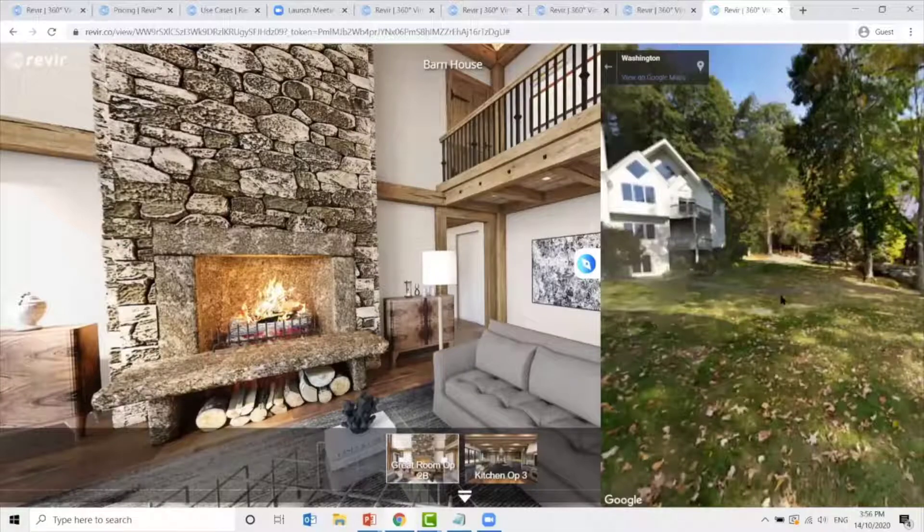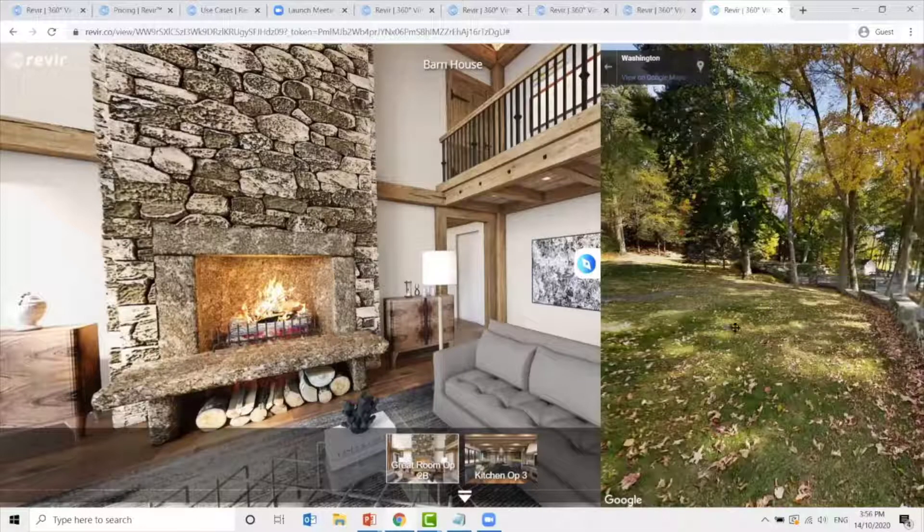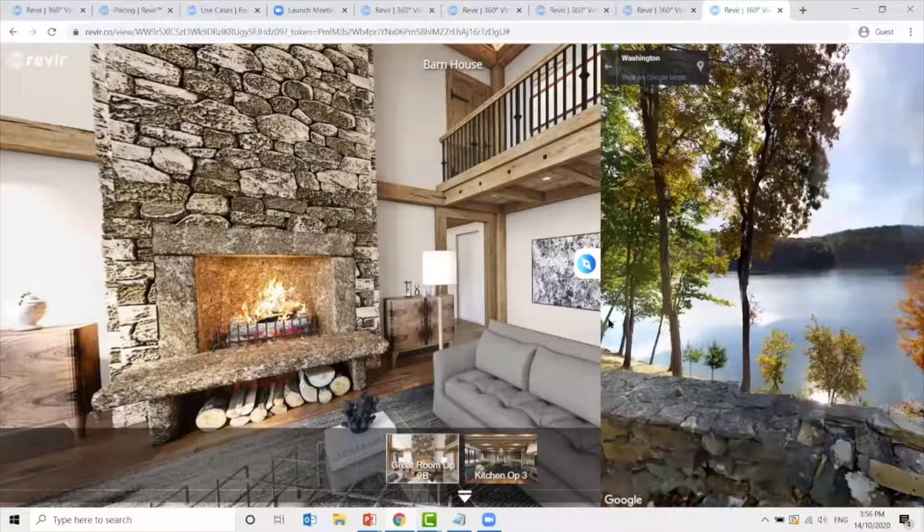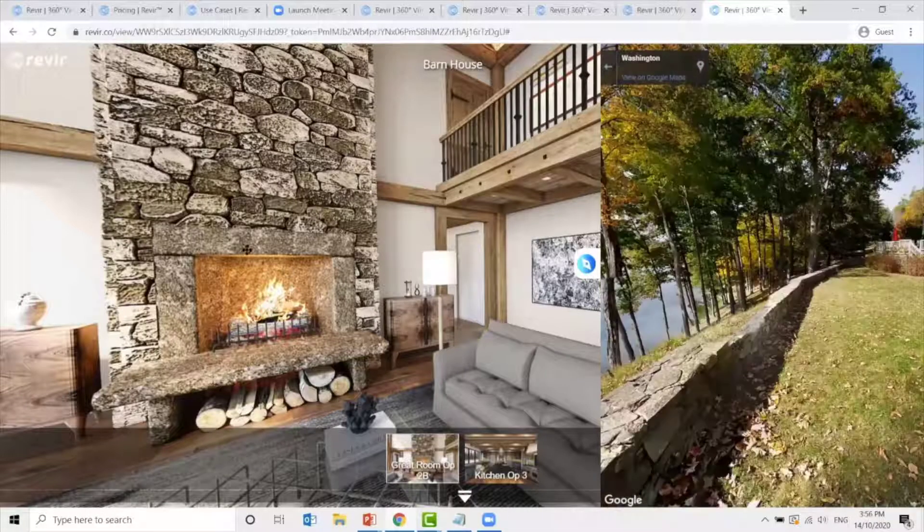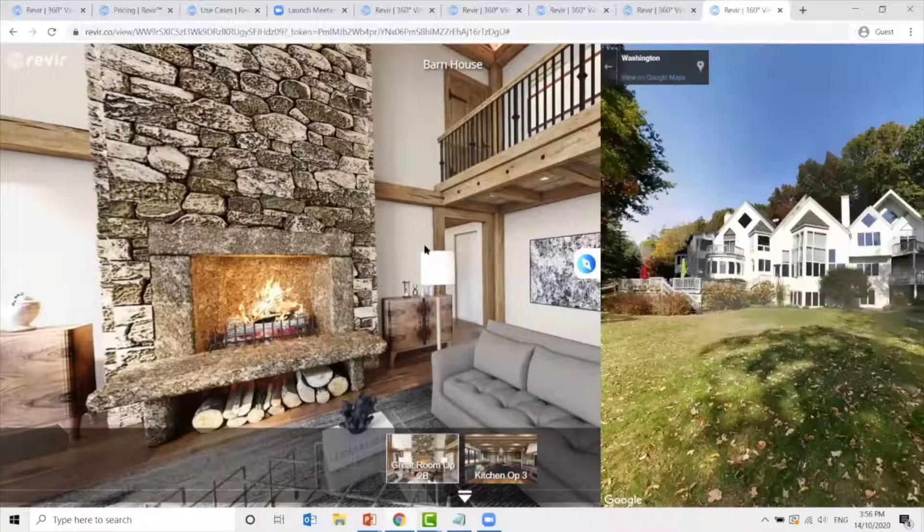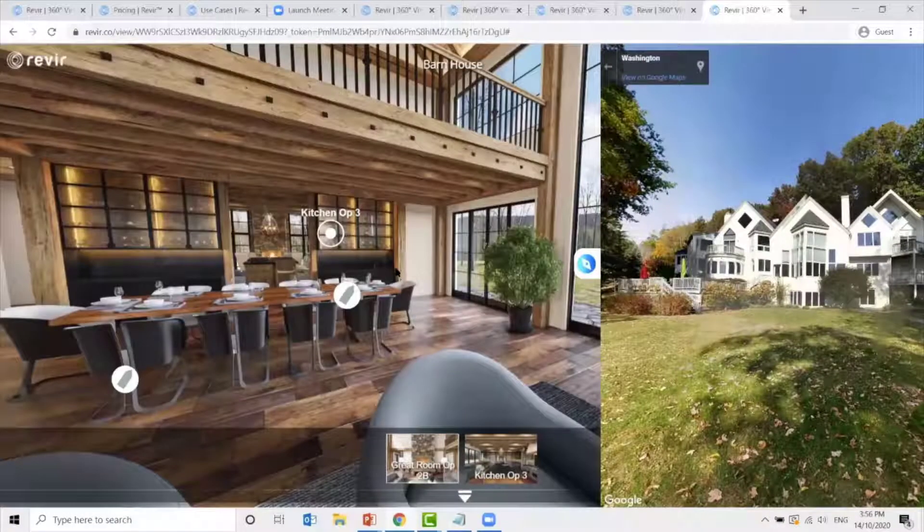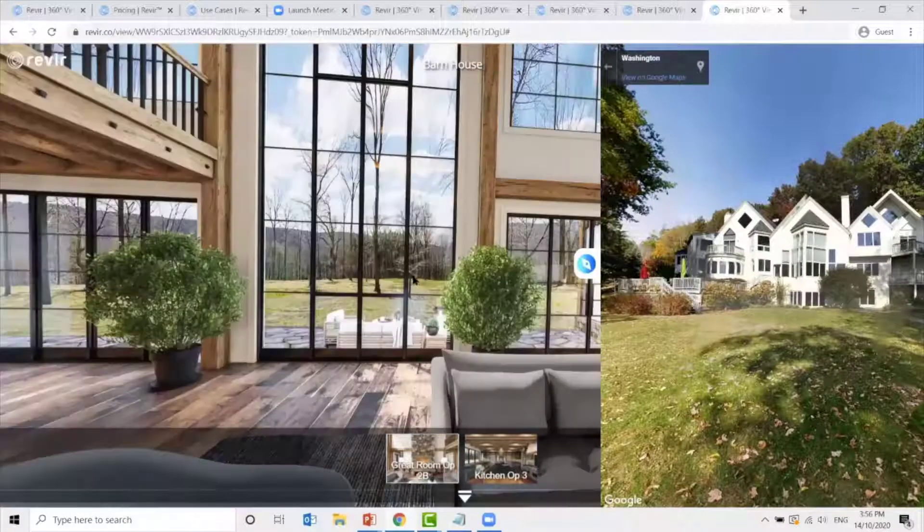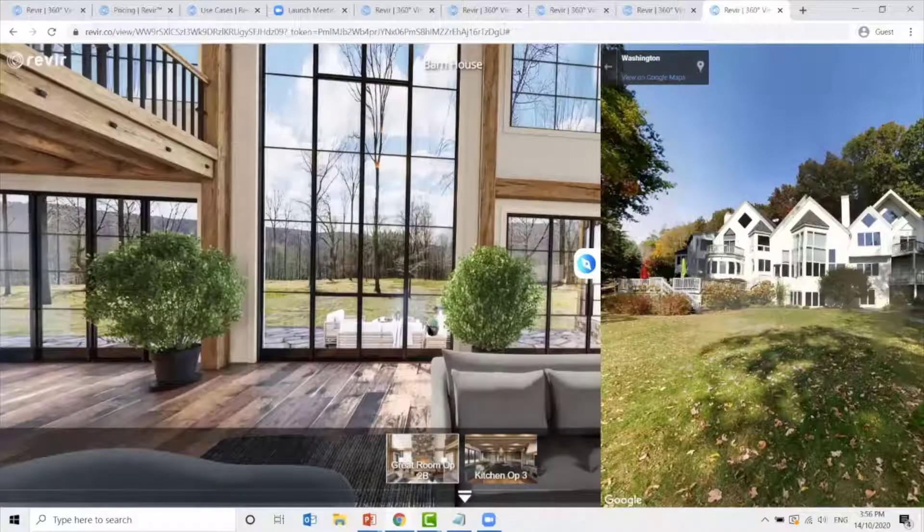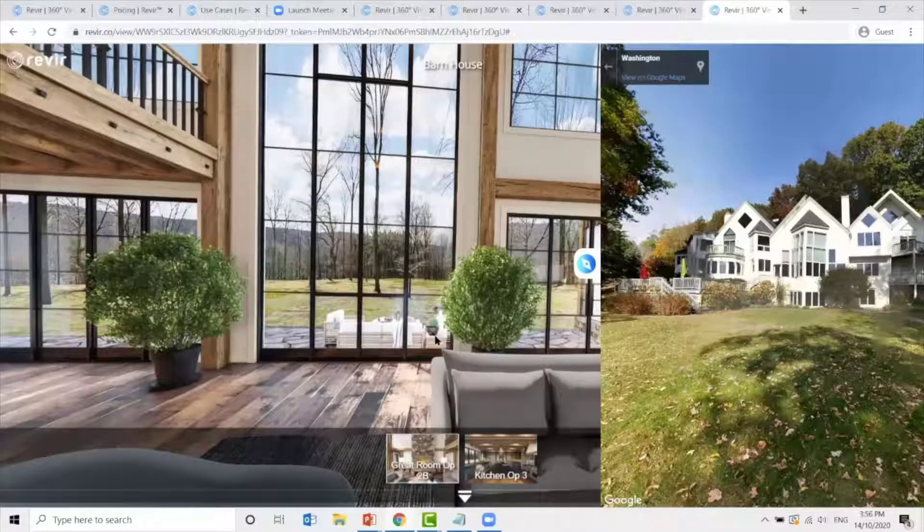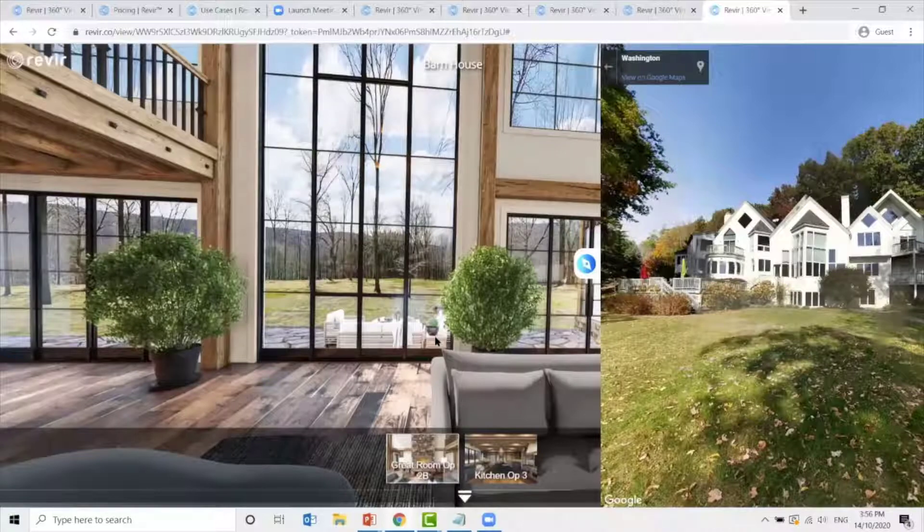Now, you will be able to view the internal view of the location on the left, and at the same time, view the exterior location on the right, giving you an immersive view of the surrounding location.